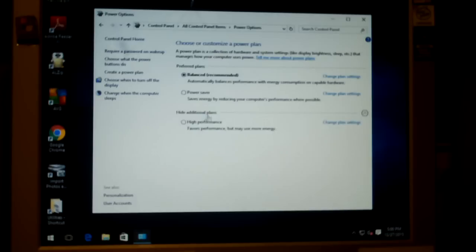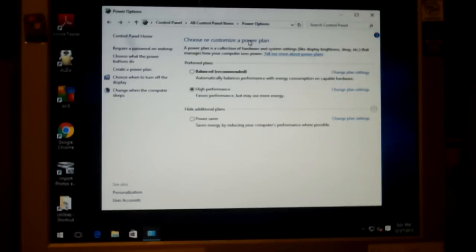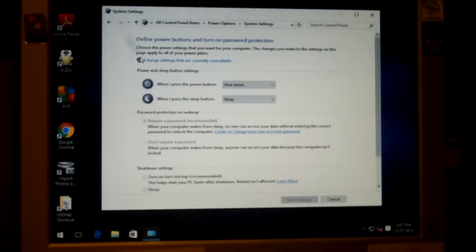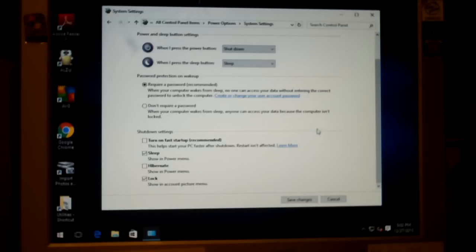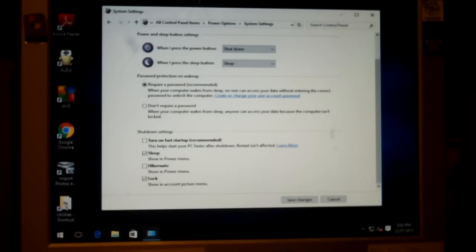I'm going to set this to High Performance while I'm in here. Now I'm going to select 'Choose what the power buttons do,' then click on 'Change settings that are currently unavailable,' and we're going to uncheck 'Turn on fast startup.' This is what makes Windows 10 boot up so fast, so it will take a little bit longer to start up, but we should be able to boot from a cold start without this issue anymore.